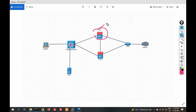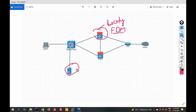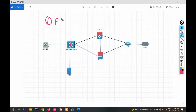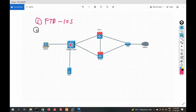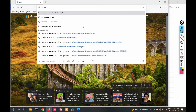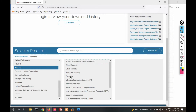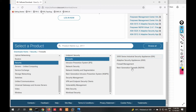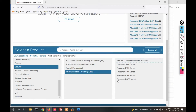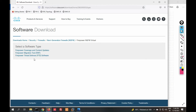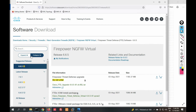We'll see how FTD can be managed locally via FDM, then in the next video we will install FMC and join FTD with FMC. First we will download the FTD image from the Cisco site, then install it on VMware. Go to download.cisco.com, click Browse, click Security, then Next Generation Firewall.